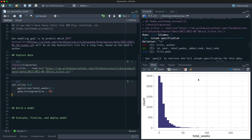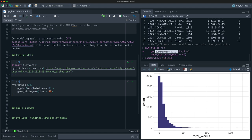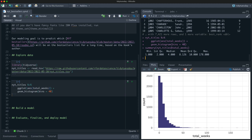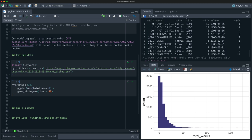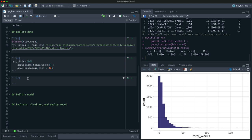We can see that most books are just on the list for one week, and then there's a super long tail. The median is four weeks, but the max is more than half a year. Books can come off and then come back on the list, and that is counted as two rows here. Of course, authors appear more than once in the dataset.